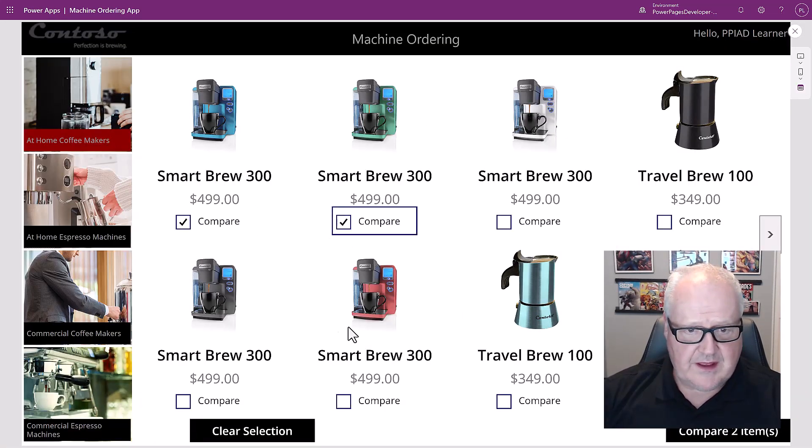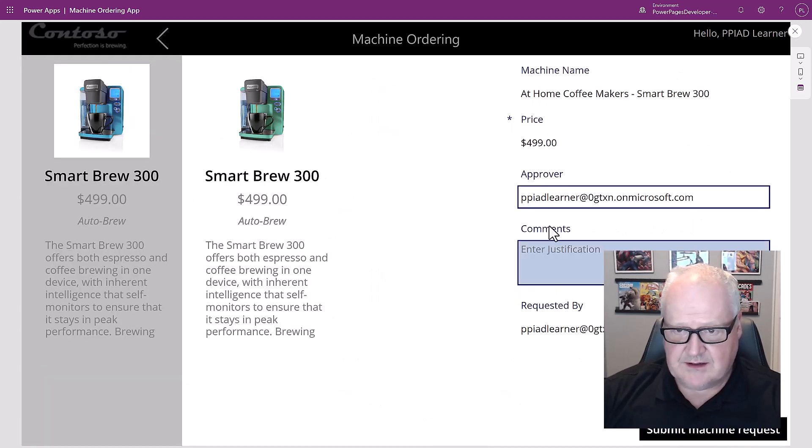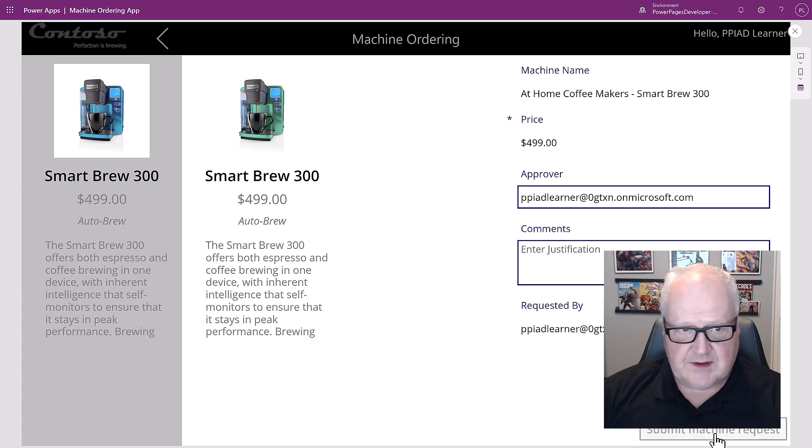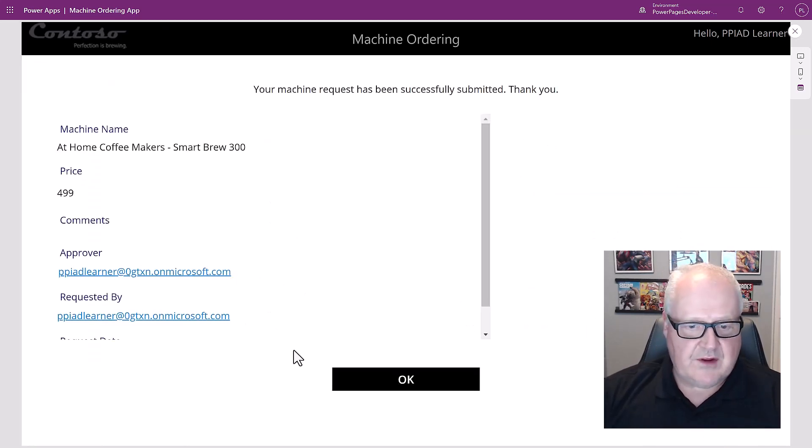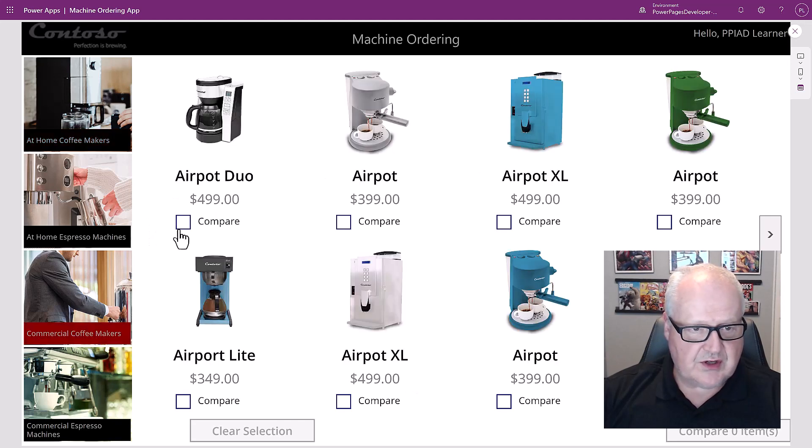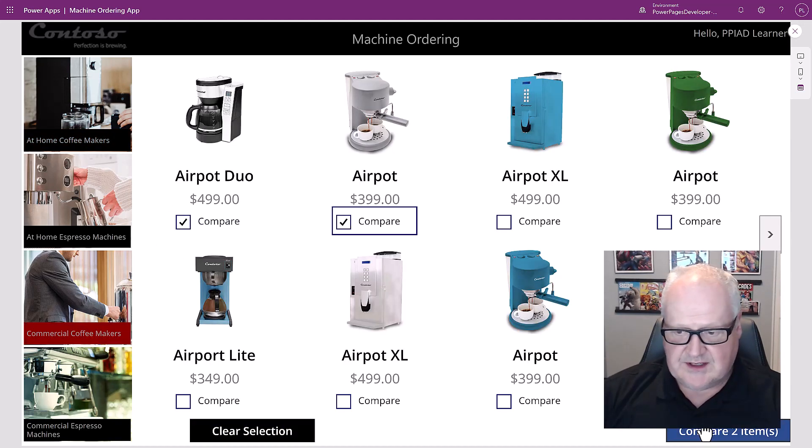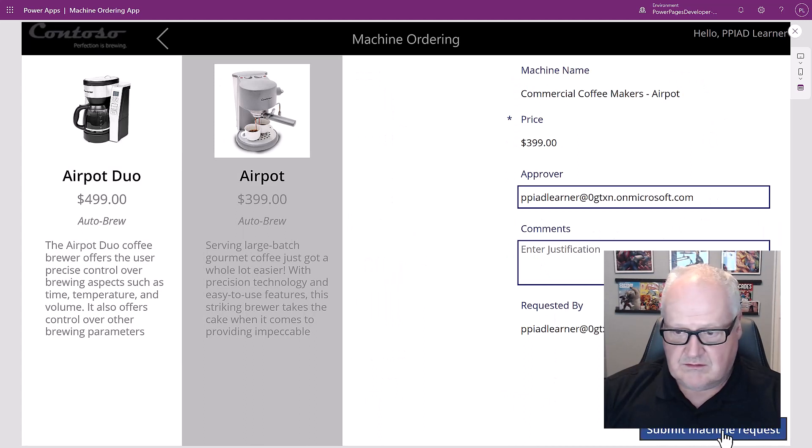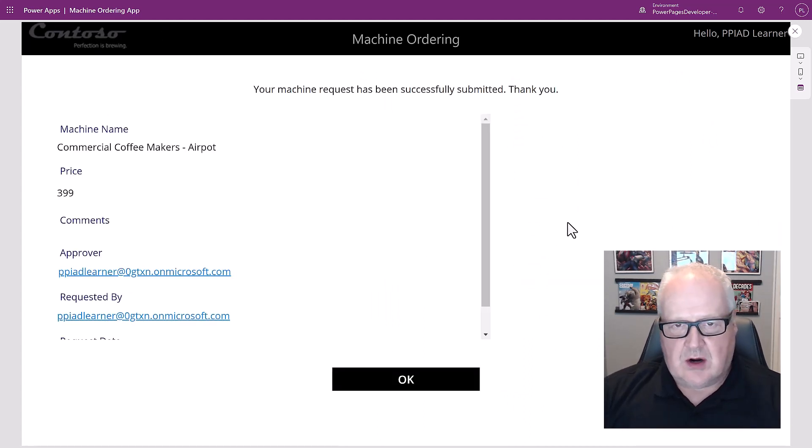We're just going to quickly go through and pick a couple things, do the comparison and put in the approver and all the stuff and submit the machine request. Let's do this for a few records, just so we can try a few different things. All we're really doing is just building some data here where we can use that in our particular power pages site that we're going to be building.